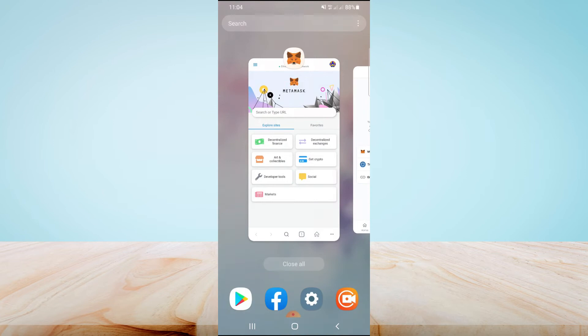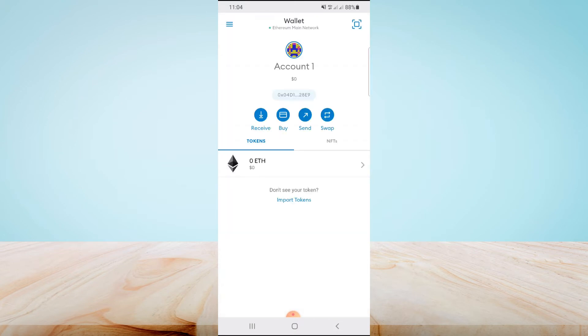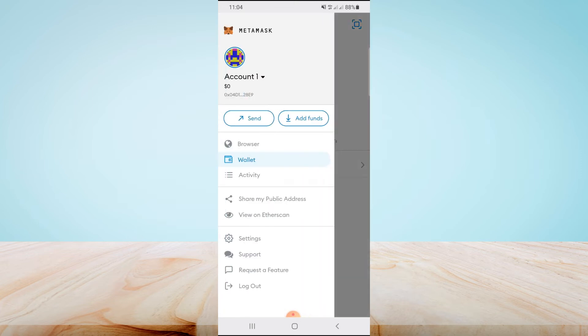You can't connect MetaMask directly with OpenSea app. To connect it, you need to copy an Ethereum address from MetaMask and paste it in OpenSea app. To do so, open your MetaMask app and tap on the three-line icon in the top left corner.